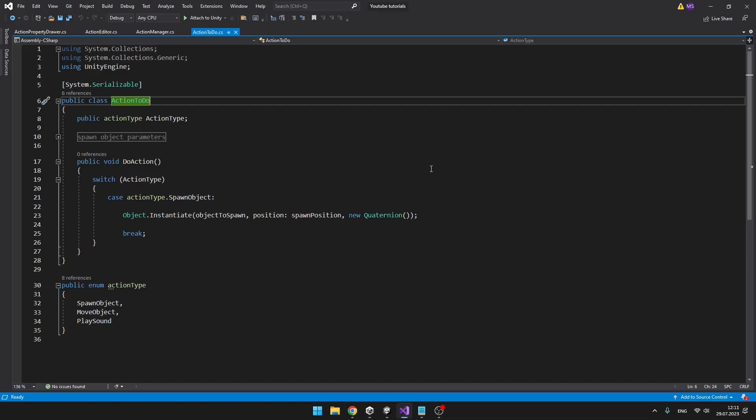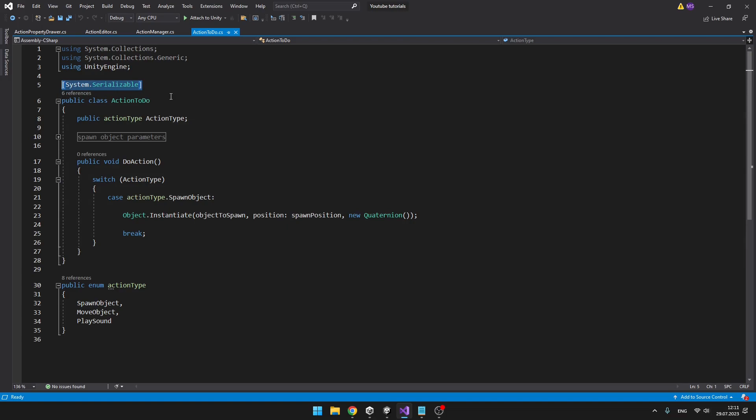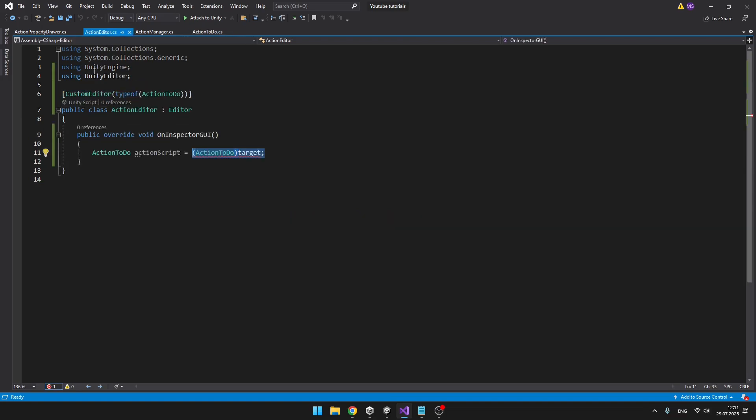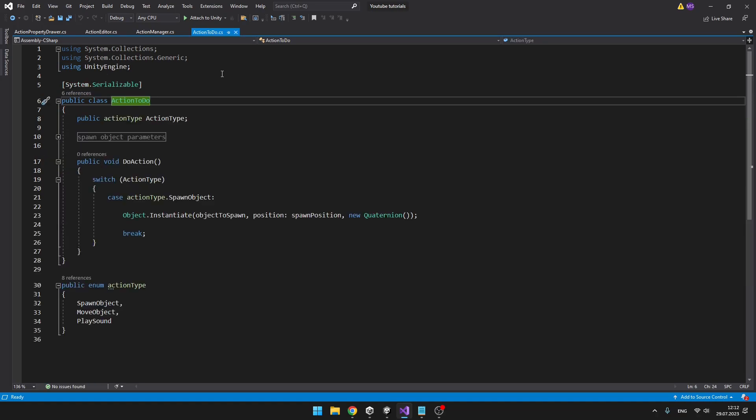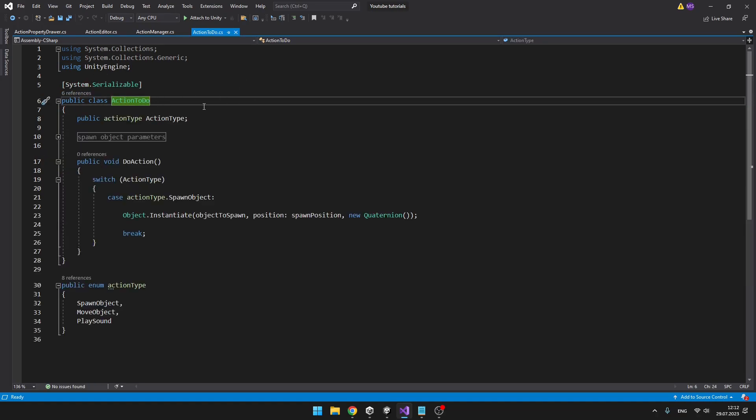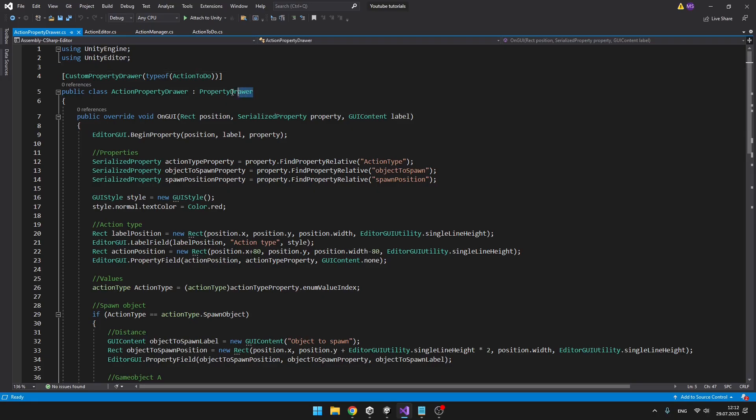But why should you use Property Drawers instead of the normal editor? Well, when I create a System.Serializable class and it is not deriving from MonoBehaviour, and I try to create a custom editor for it, you can see that right at the start it is giving us an error. This is just because the class is not deriving from MonoBehaviour, so it is not treated as any other class. And that's why we need to use Property Drawers.